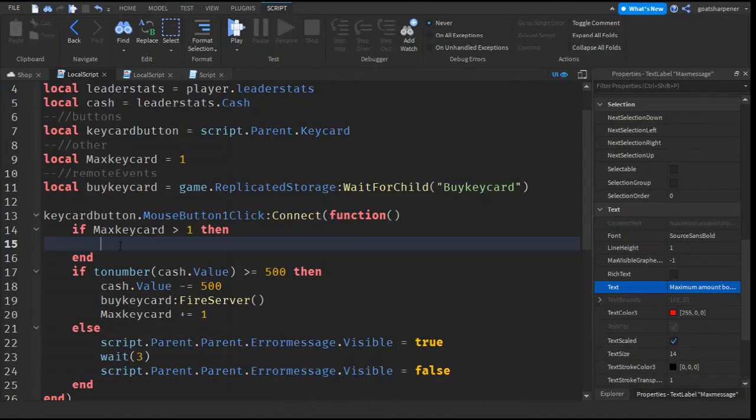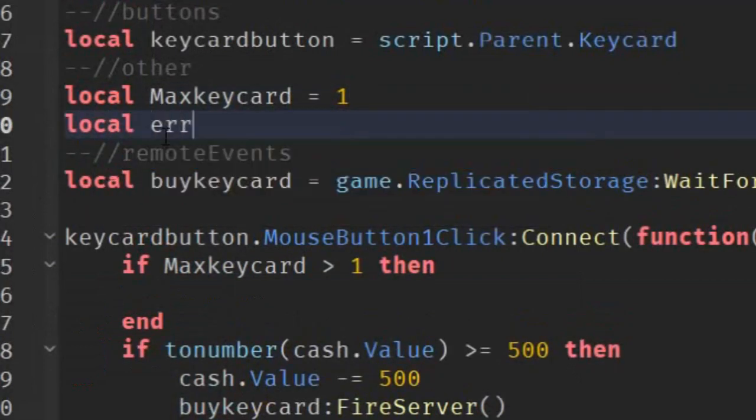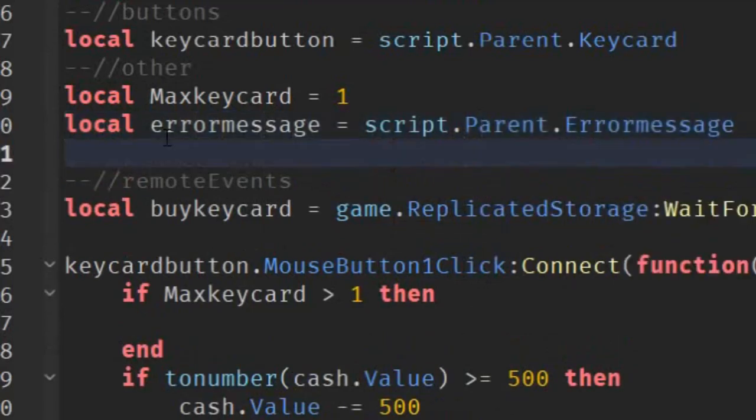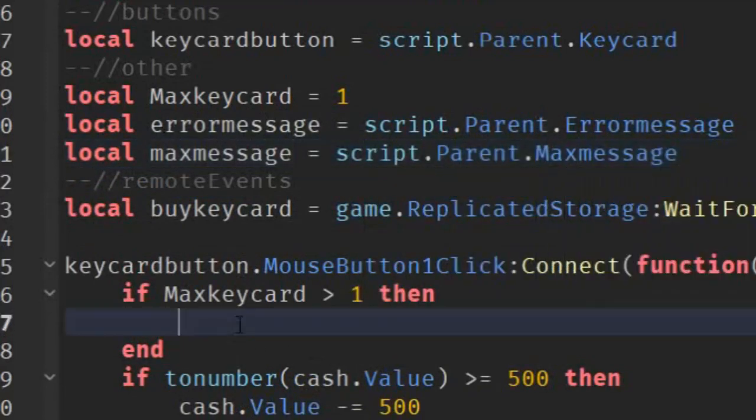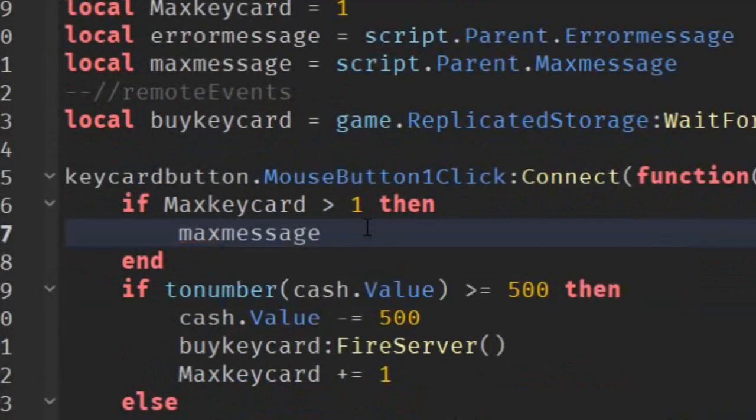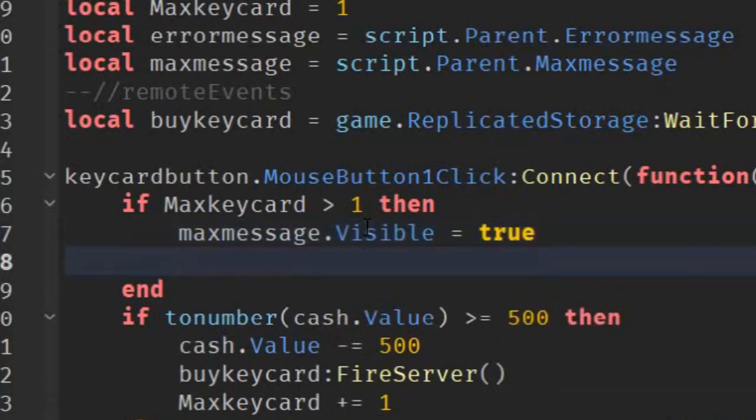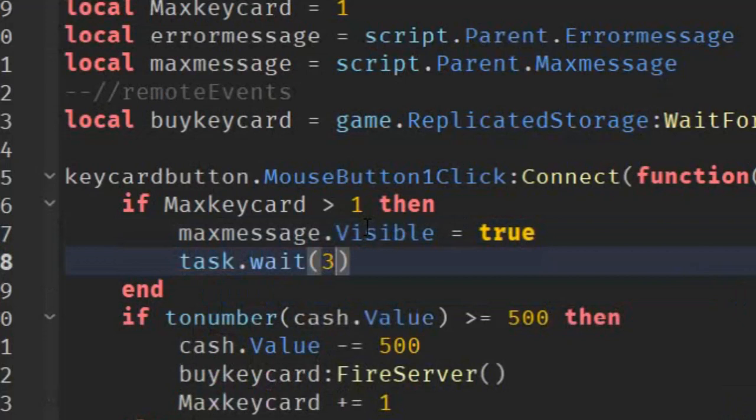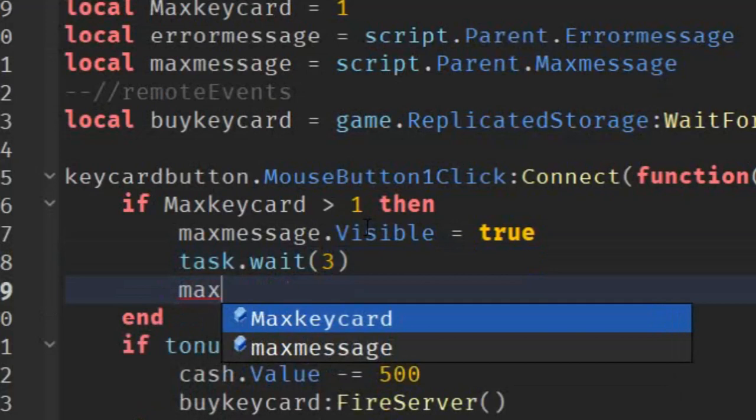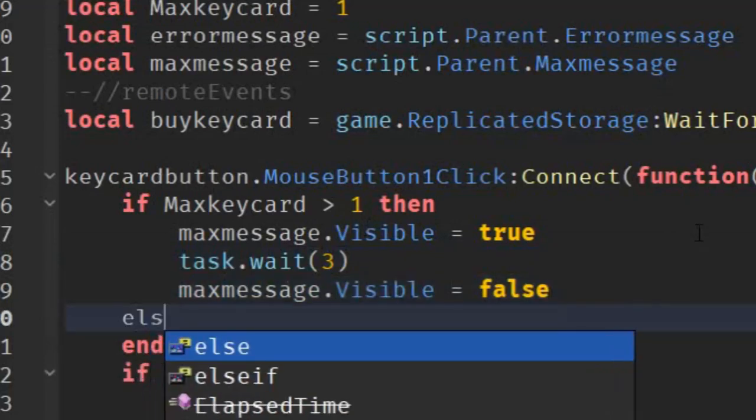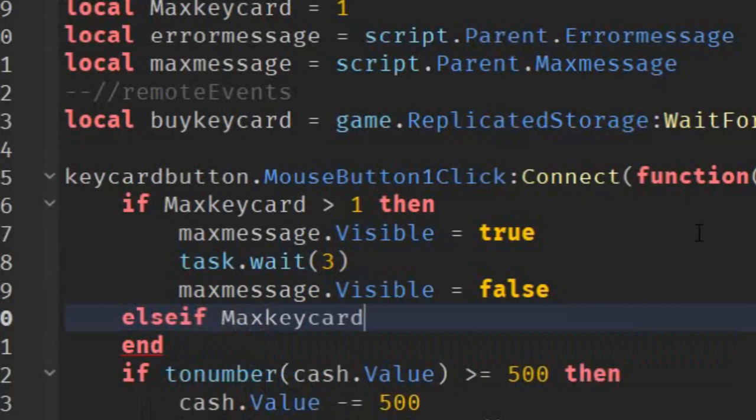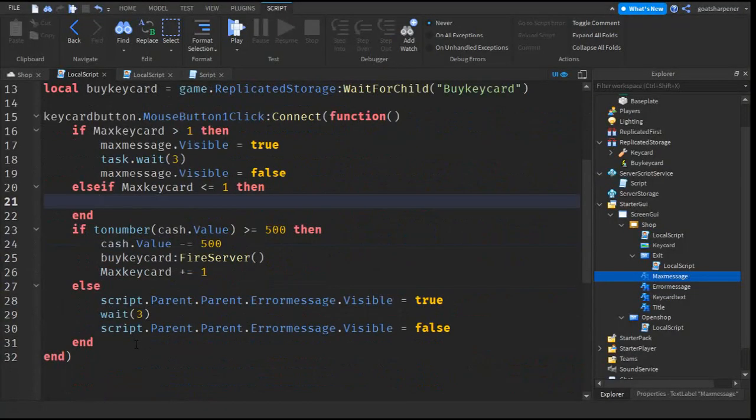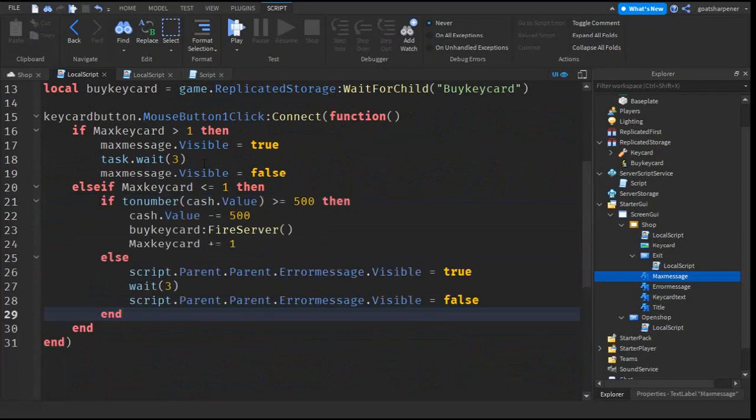So, we can go back to here. Go under the other. And then write local error message equals to script.parent.errorMessage. And then go down the line and write local max message equals to script.parent.maxMessage. So, over here, we can just write max message dot visible equals to true. Go down the line. Write task dot wait. And then put three seconds or however long you want the server to wait for. And then max message dot visible equals to false. And then go down the line and write else if max keycard under equal one then. And then you can copy all of this, delete that, and paste it in here.